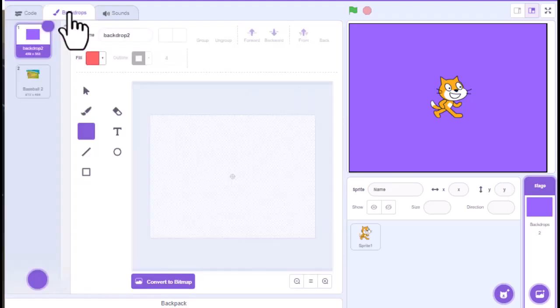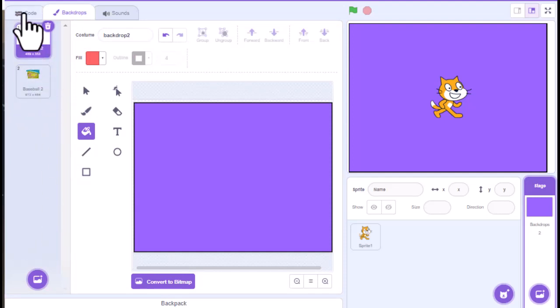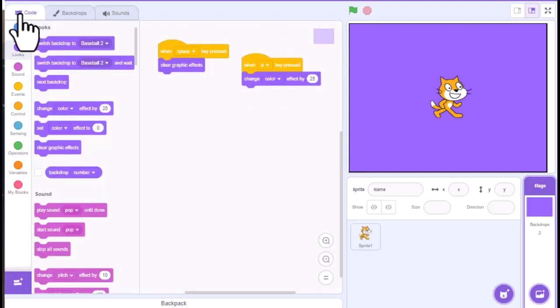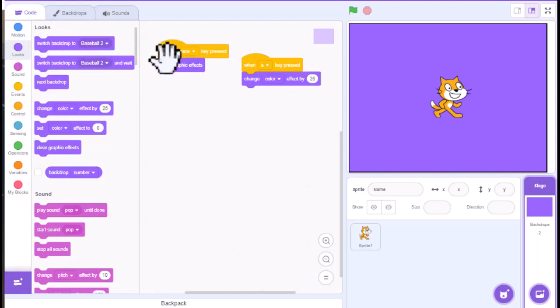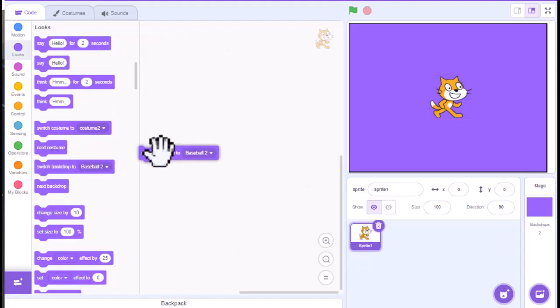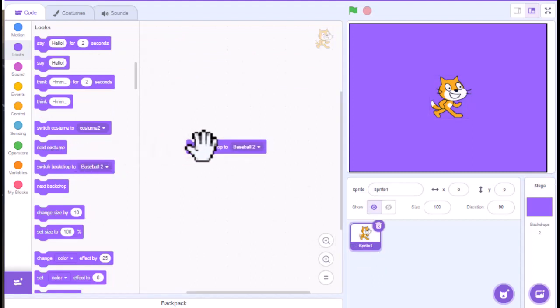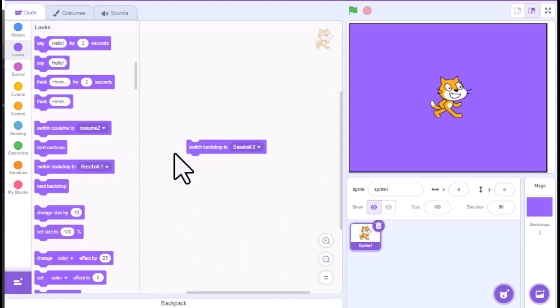So again, with backdrops, you could have a lot of backdrops in here. And it just depends on what you want to do. You could have it change backdrops from code from here. You could also, your character actually has a way to switch the backdrops as well. So you could put the code in the character and then have that code in the character change the backdrop.